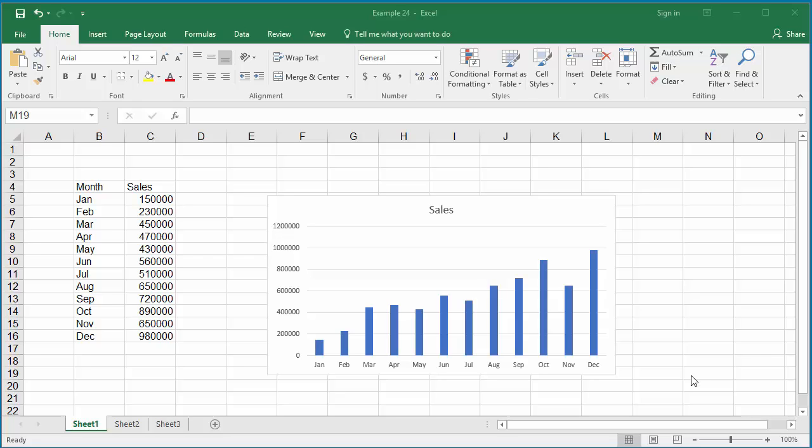You can change the chart elements like title, axis titles, legend, etc., so that the chart conveys more information to the users.